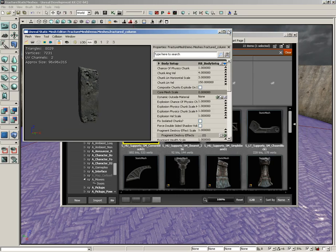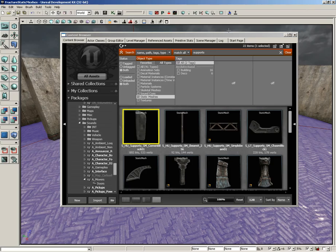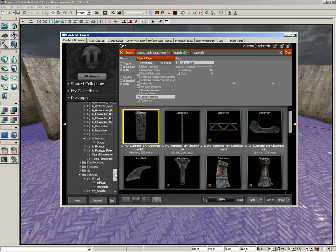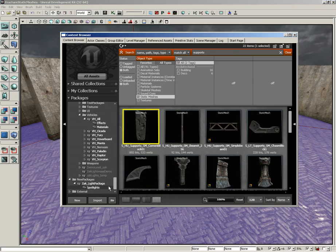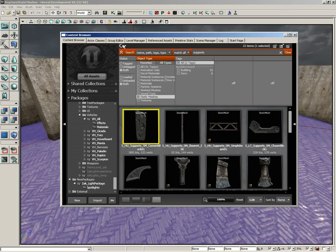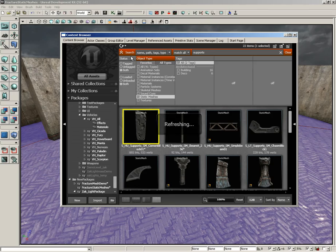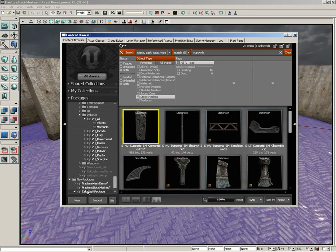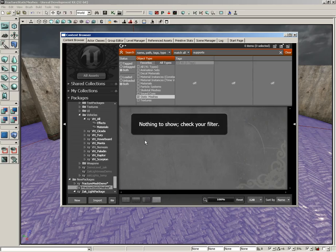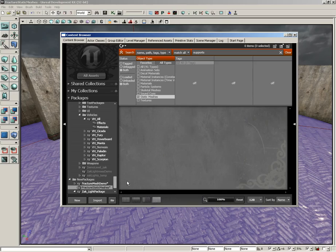Let's go ahead and close the fracture tool. I'm going to close the static mesh editor as well. We need to find this package. If you scroll over here in your source area and you don't see the package you just created, a quick way to show it up is to come to the top of your content browser. There's this little tiny drop down arrow and you can choose full refresh.